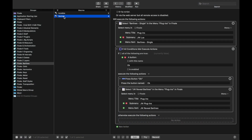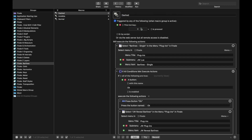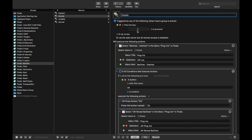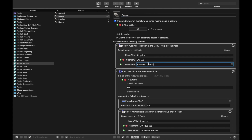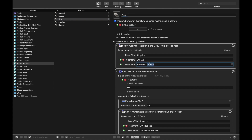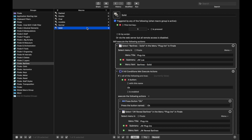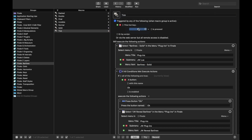Now let's quickly create the other bar lines. Duplicate normal bar line and call this one dashed — hotkey C. Duplicate and call it double — hotkey D, and this is going to be double. Duplicate again and call it final — hotkey F, and it's bar lines final. Then duplicate for solid — hotkey S, and call it a solid bar line. And finally the last one is tick — hotkey E, and call it bar lines tick.